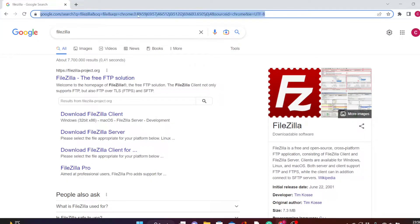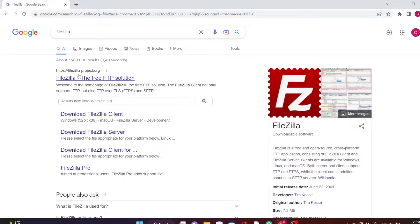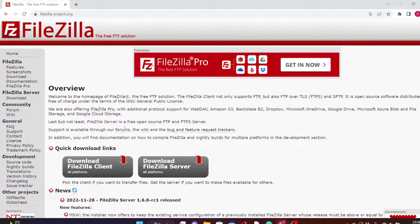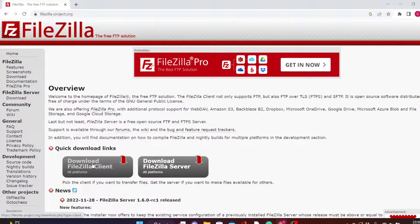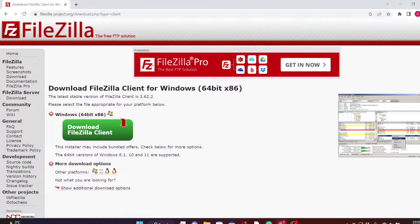Go to your browser and type in FileZilla. You will see the site here. Make sure it's HTTPS FileZilla-project.org, not from any other website. So now this is the homepage. There are two options here. The one we are going to download is called FileZilla Client. Please don't download FileZilla Server. It's FileZilla Client you are going to use to upload files to your server. So click on FileZilla Client, then click on Download Client.